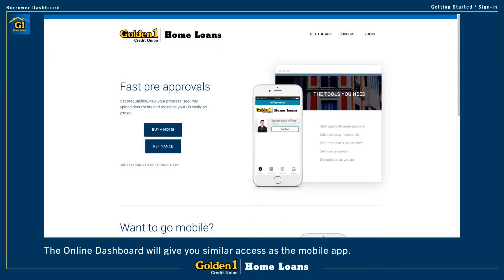In addition to the Loan Officer's Mobile Mortgage App, which you can use to do many things directly from your smartphone, you can also use this very convenient web-based dashboard that will also allow you to do things such as fill out a loan application, upload documents, and check on your loan status.